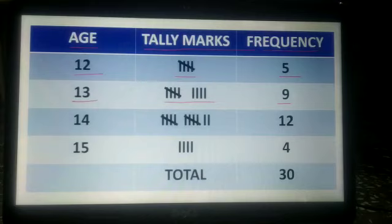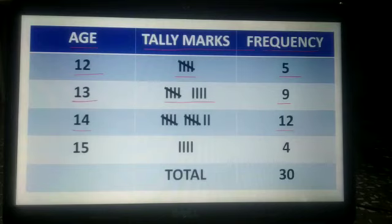The students having age 14 years — the number of students is 12. In tally marks we show: 4 vertical lines and 1 diagonal, then again 4 vertical lines and 1 diagonal totaling 10, and then 2 more vertical lines, giving a total of 12.